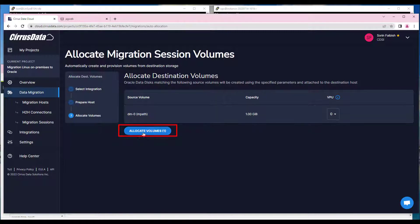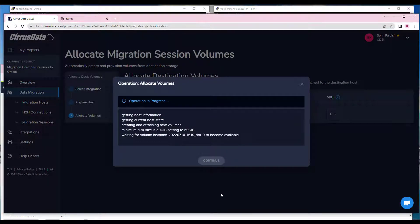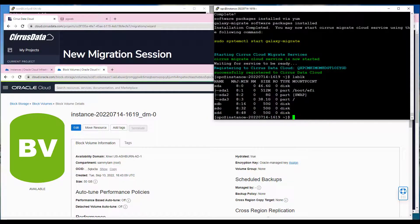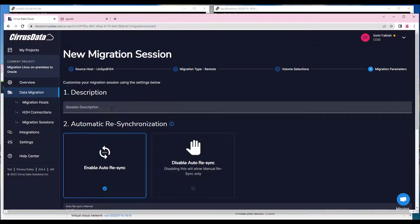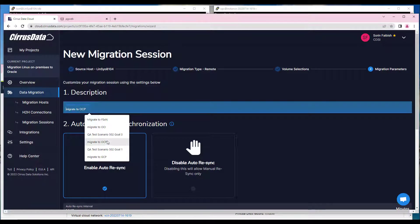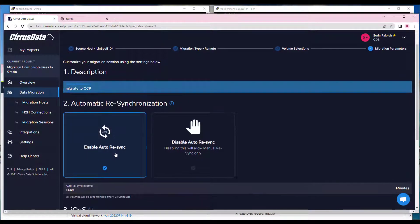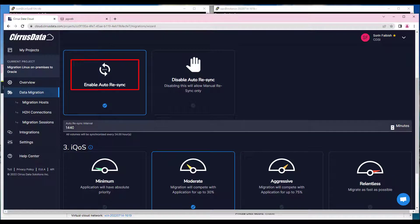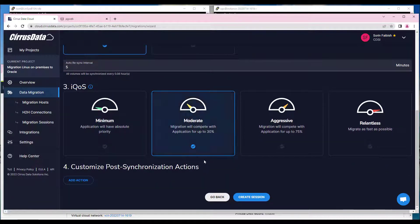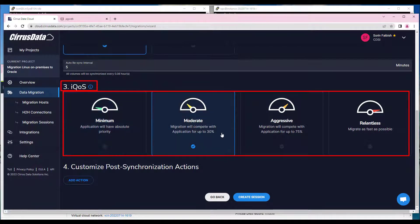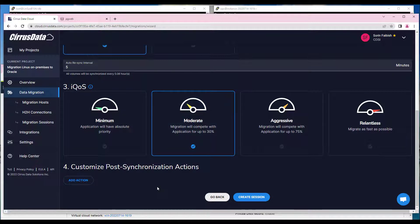Click on the Allocate Volumes button to allocate the target volume. Wait until the allocation of the disk completes, and the new volume appears in the Oracle Cloud VM. Once all the remediation steps have been completed, the new disk with the size we selected appears in the PuTTY terminal at the OCI VM. Click Continue. Now we're going to create the migration session by entering some information. The first step is to select the migration parameters. Enter a short description of the migration. Select the option to enable auto-resync, and the periodic sync interval, and the IQOS impact level.